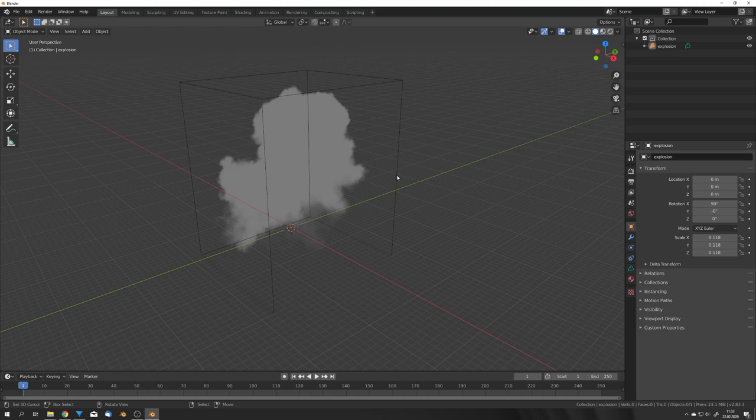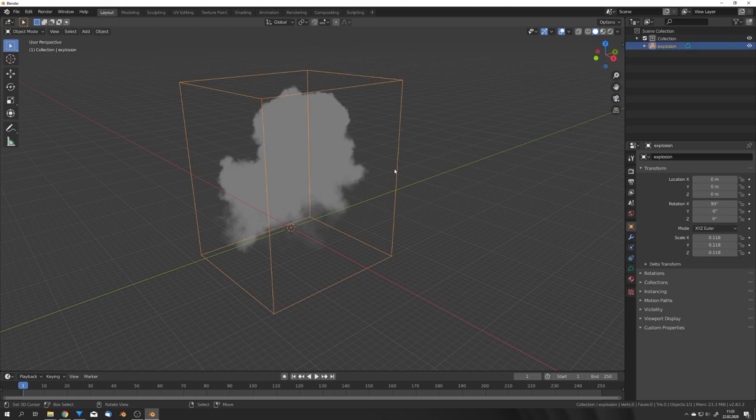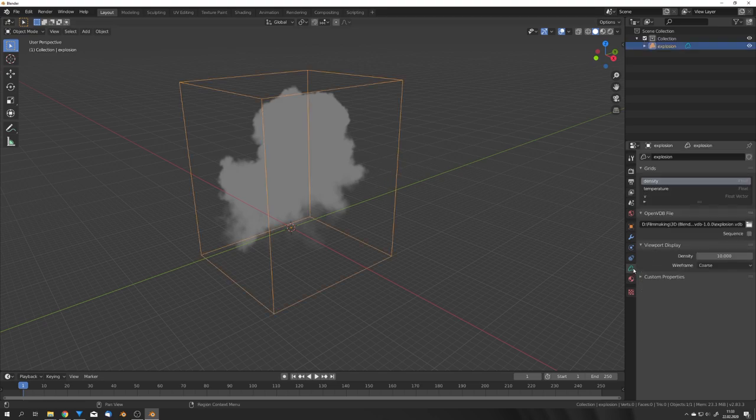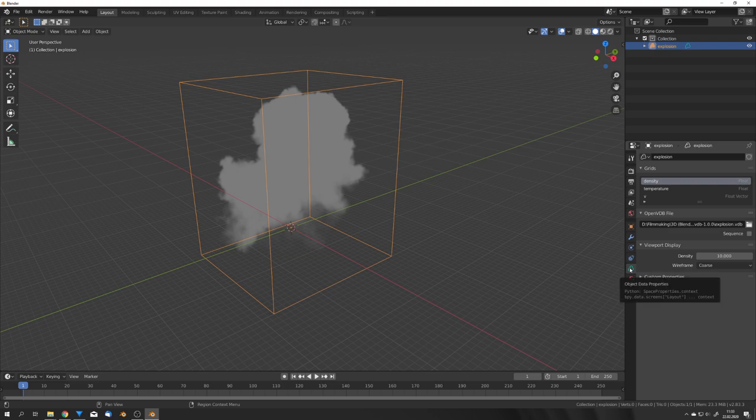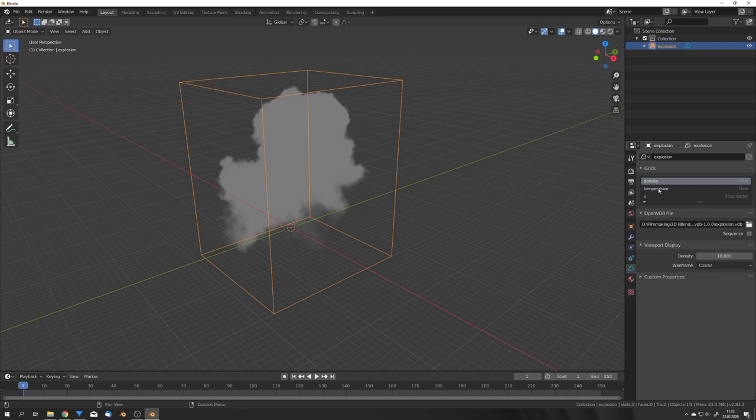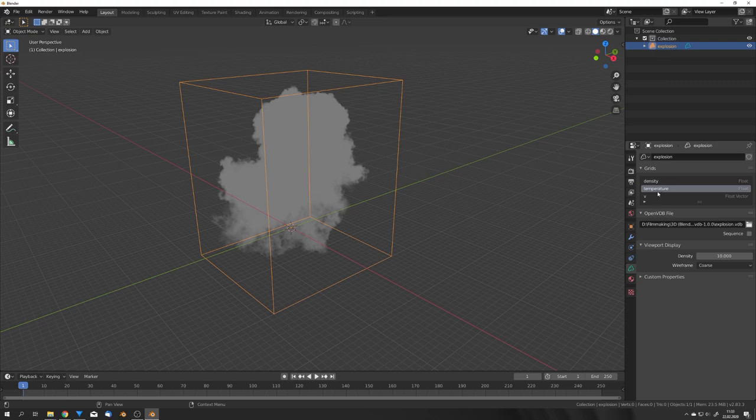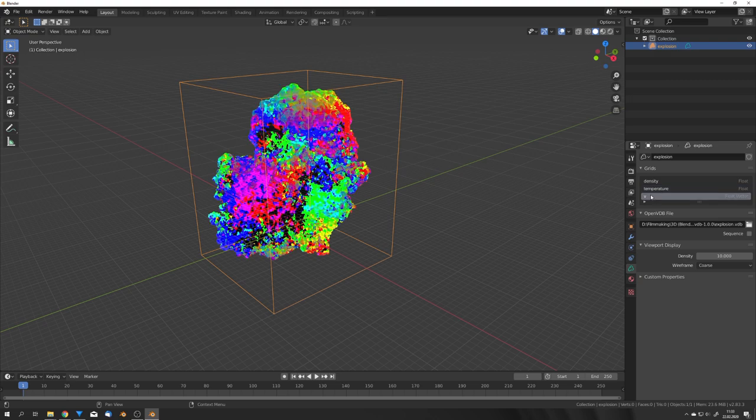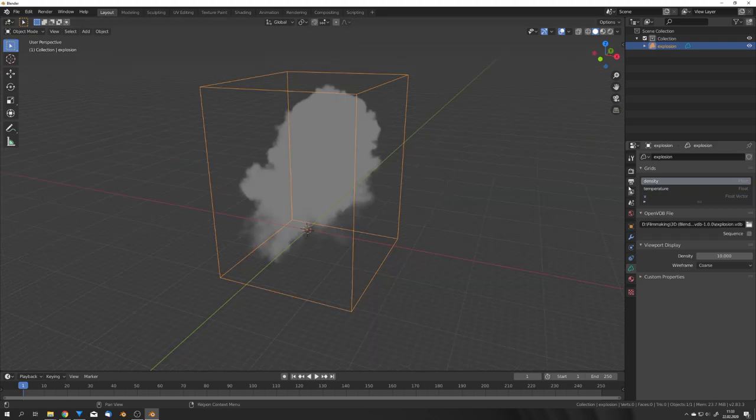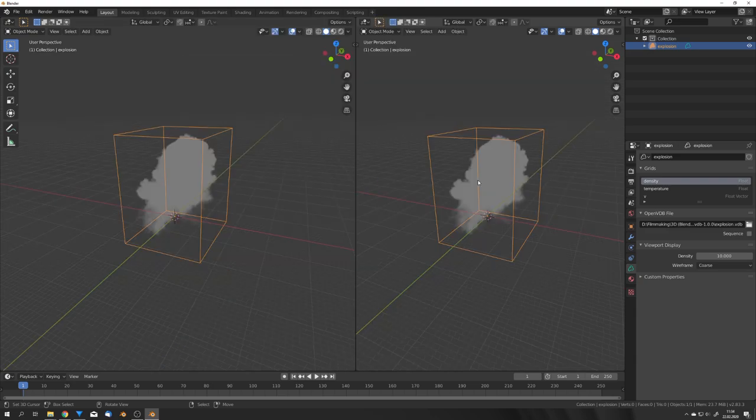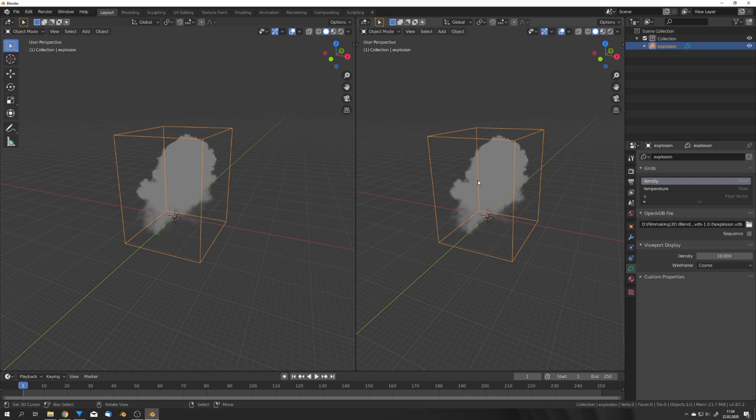Right now we can only see the smoke but if we click on the domain object, click here on the openvdb tab we can see that we get different attributes. For example density, temperature and velocity. For the shading we will only use density and temperature. Because this is an external file we don't have the same attributes as in blender mantiflow where we only use flame for our flames but right now we are going to use temperature.